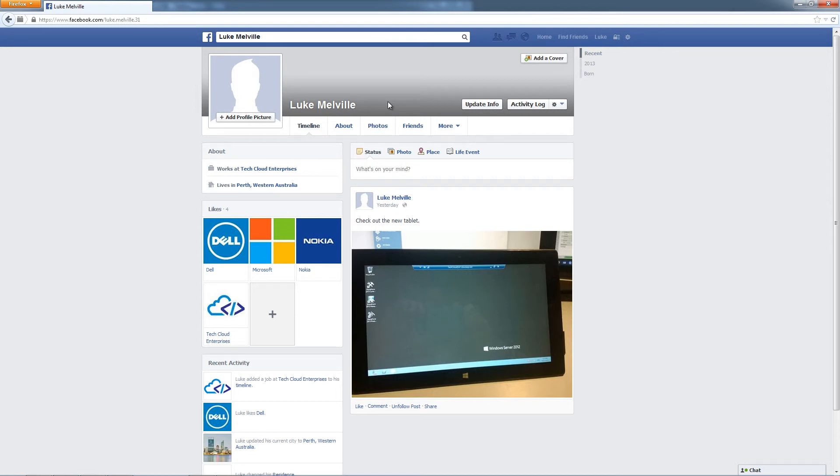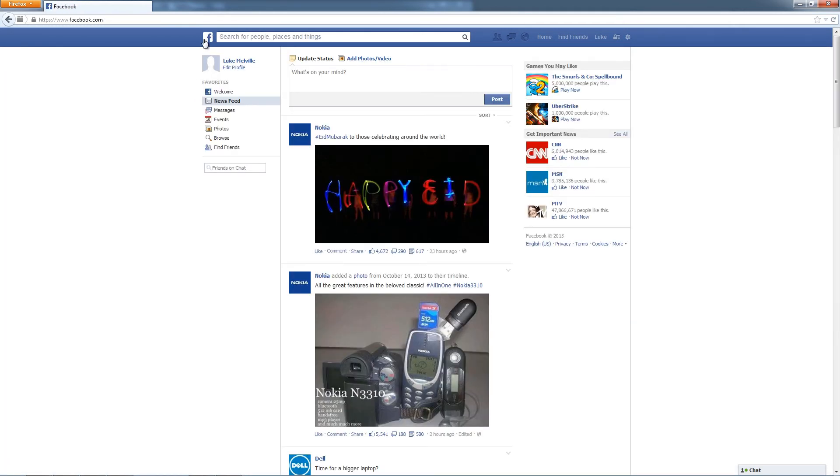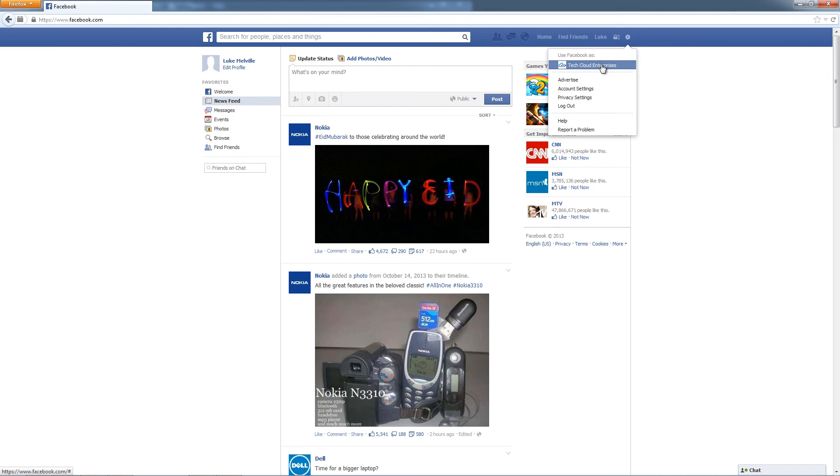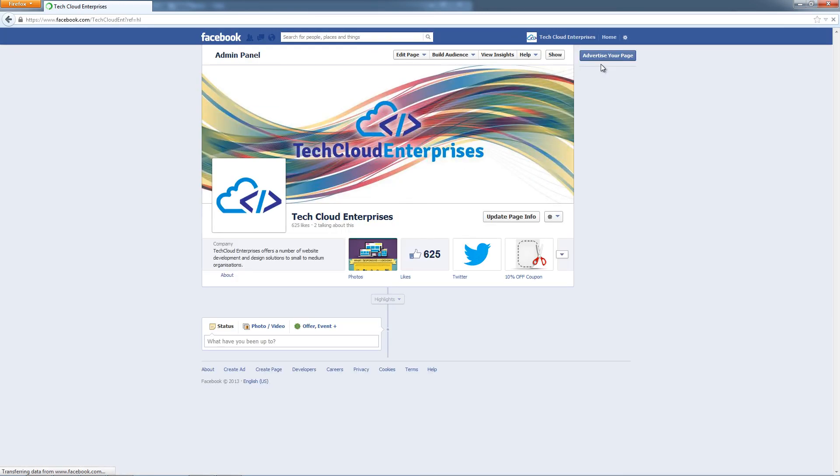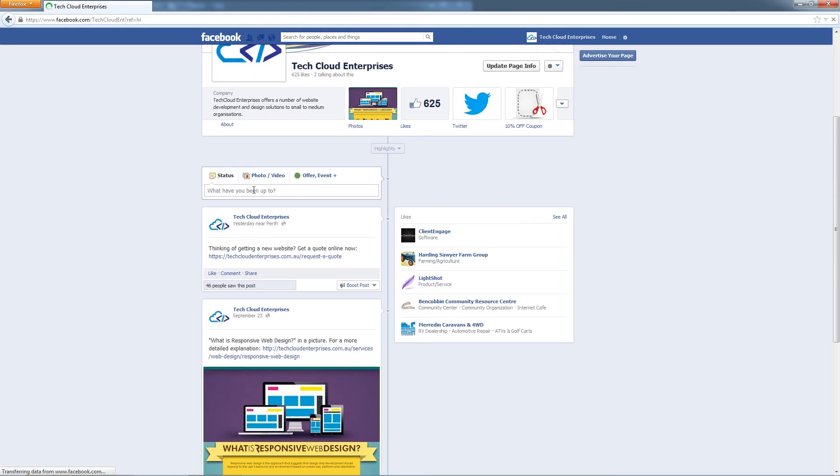That's where people run into problems is because when they go to Facebook.com and they log in under that personal profile, they think, oh, let's start updating statuses and adding photos here. But that's incorrect. You need to first switch to using Facebook as your business and then you can post statuses and upload photos and that sort of thing.